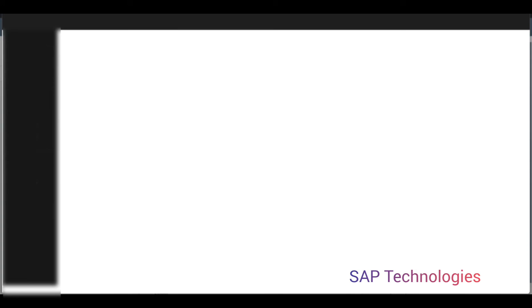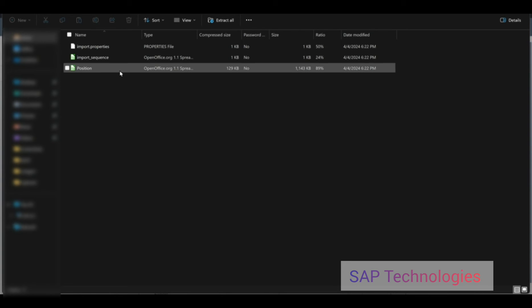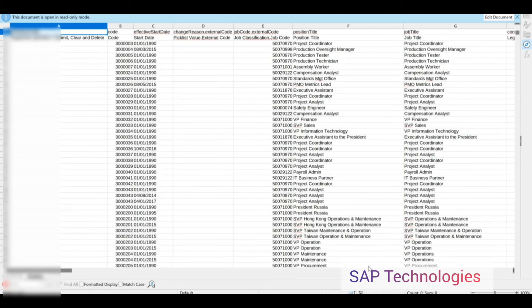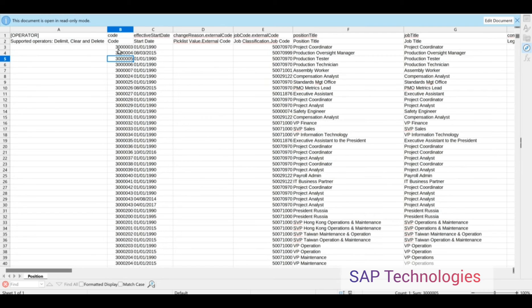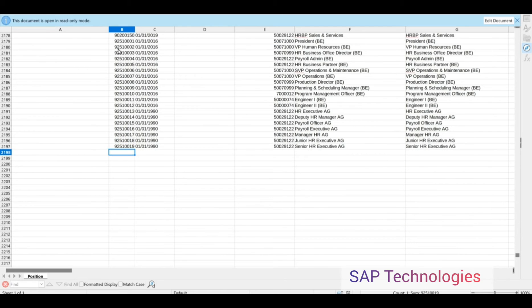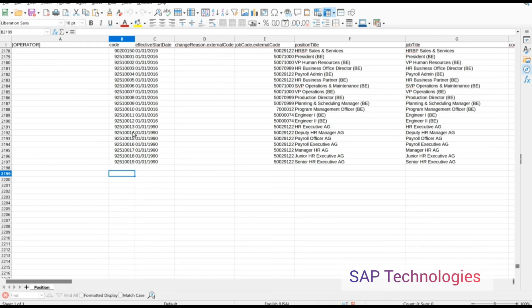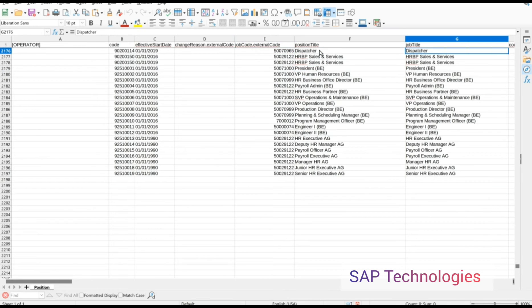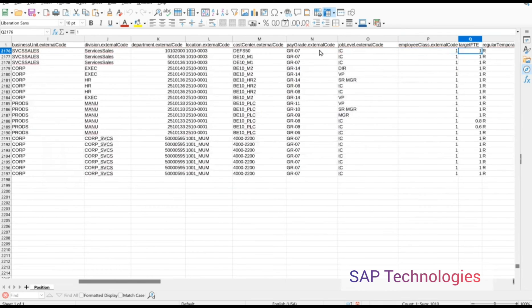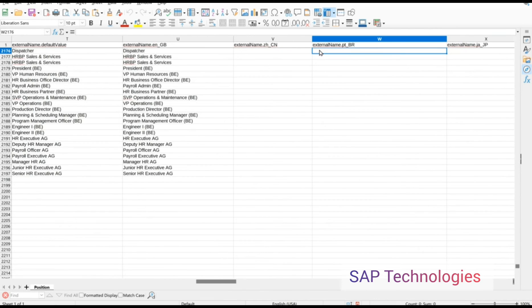We'll open this file. Here you can see I have exported the data already in the system, so it will be easy for me to enter the new data. This is the position code, this is the job code, this is the position title, and there are many fields here which we will have to enter in order to create the new positions.